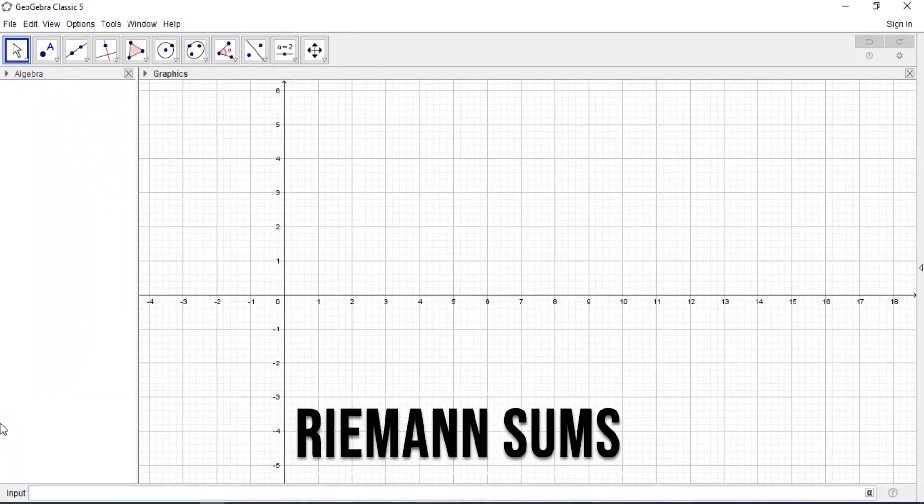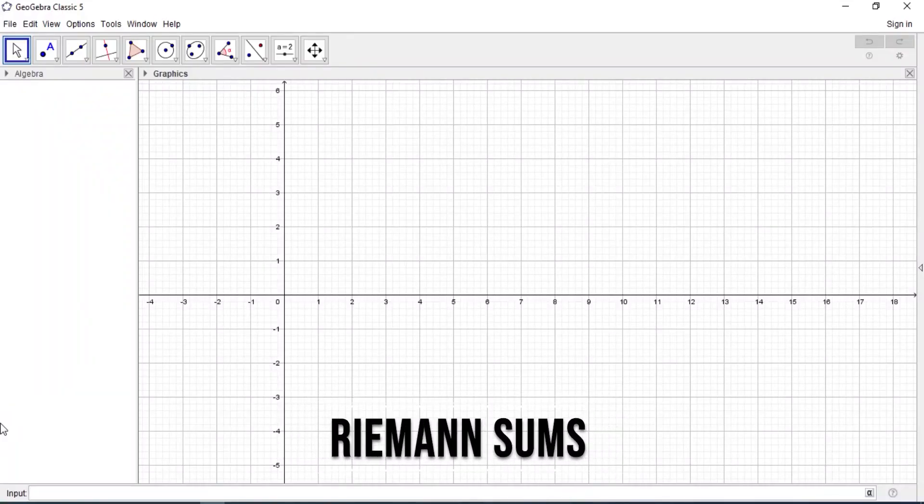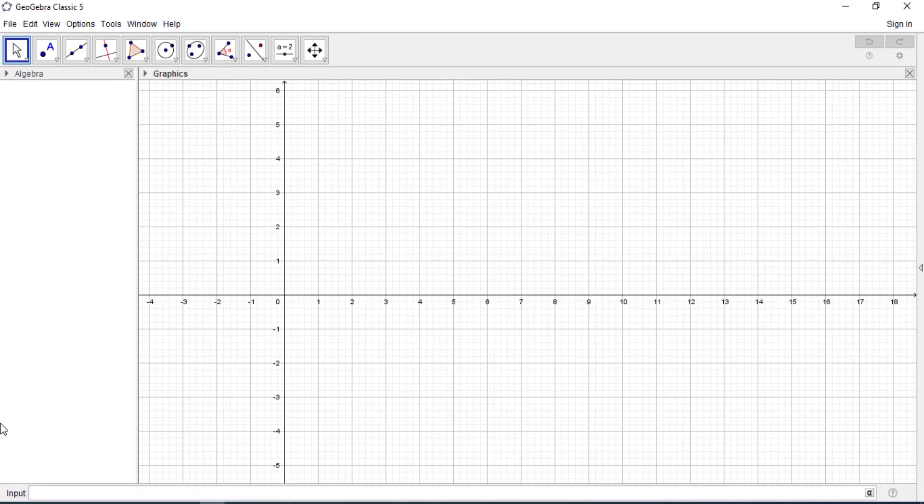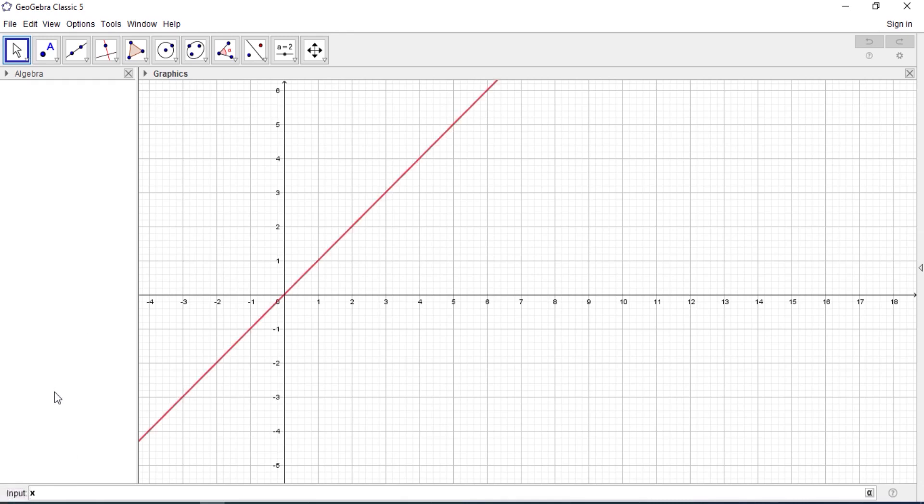Everyone, welcome to my channel again. Today I'm going to talk about Riemann sums, so how to find the Riemann sum of any function. All you need to do is just type the name of the function and then the interval that you are supposed to find the Riemann sum. So let's say we are using x squared and you are finding from x squared to...